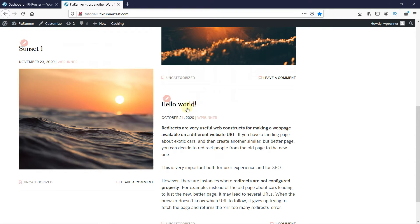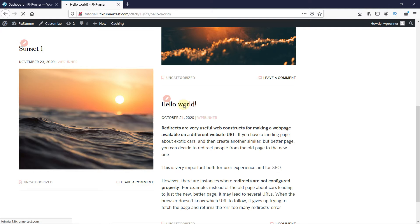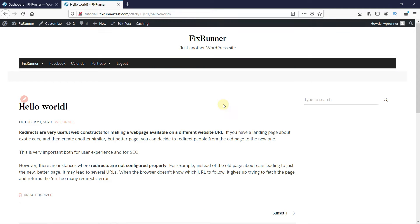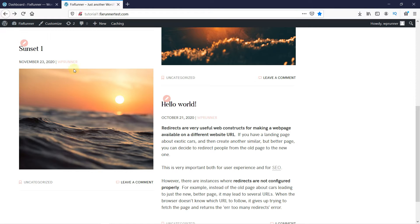When I click on this post on my website, I get directed to the post content, but I want this post to be linked to the FixRunner website instead of sending the visitor to the post content.